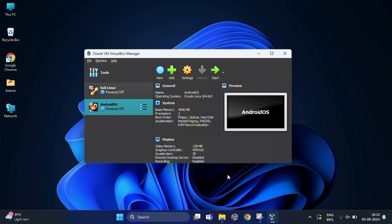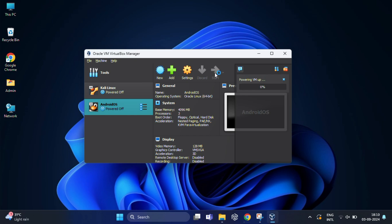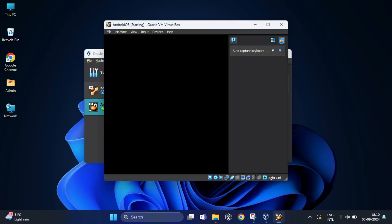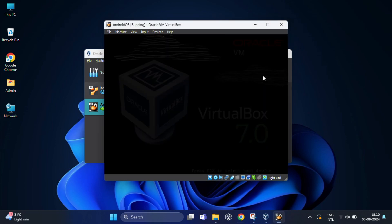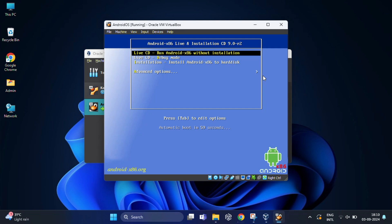It will return to the main window. With everything set up, it's time to start the VM and install Android OS. For that, you need to click on the start button.